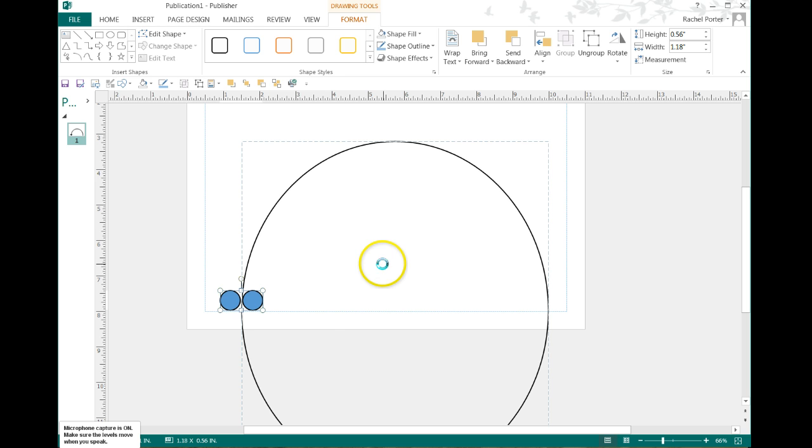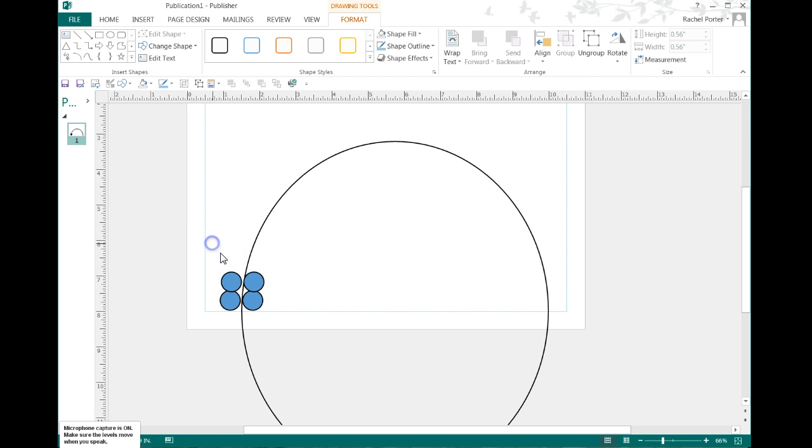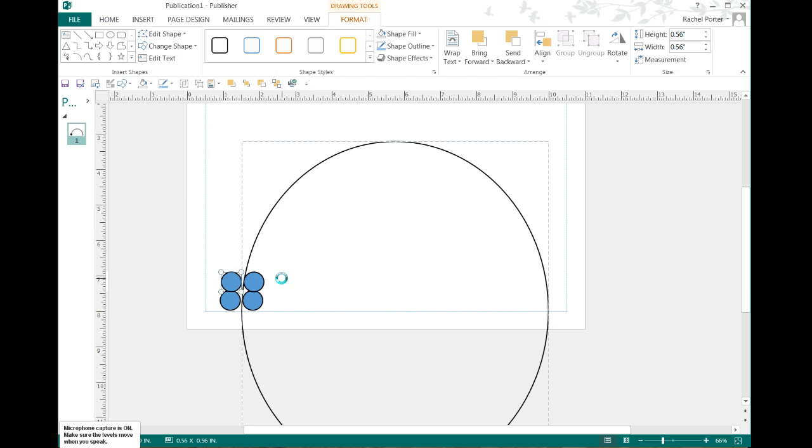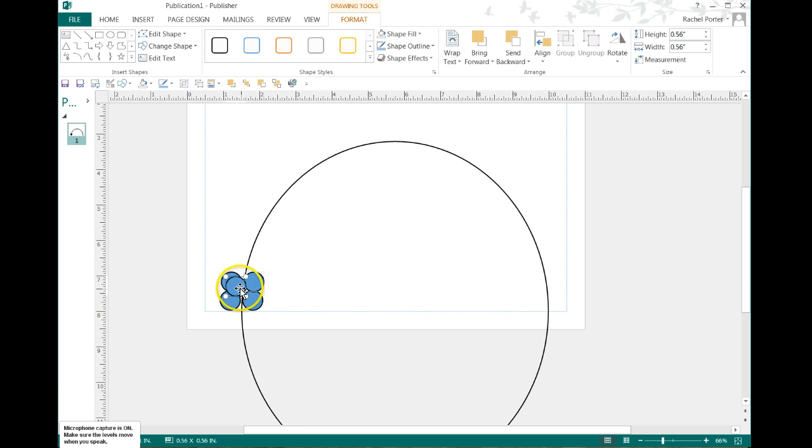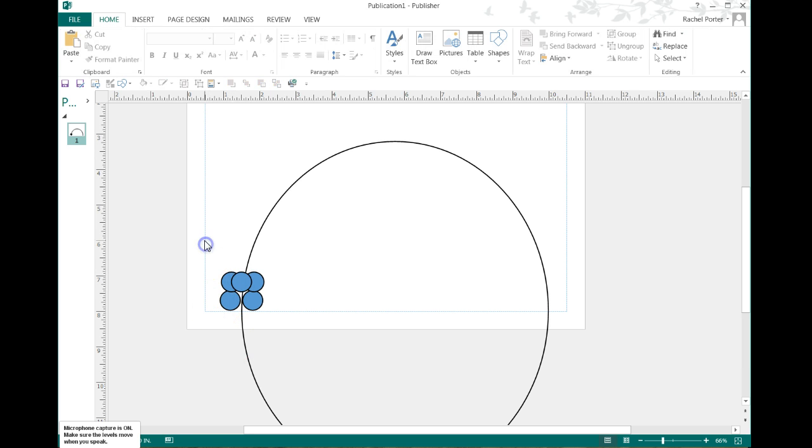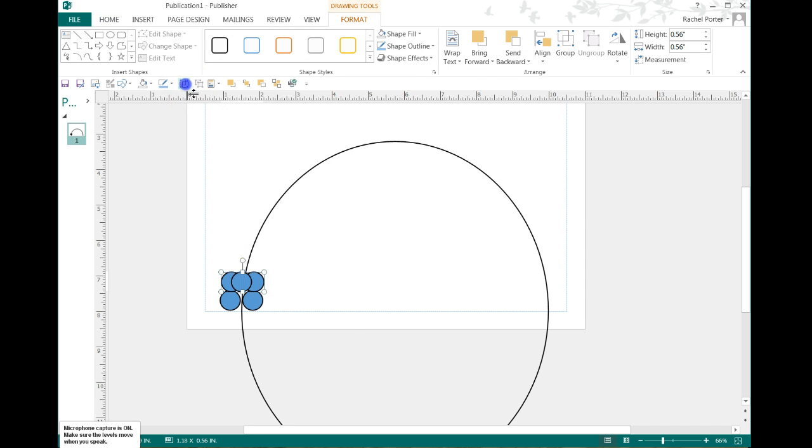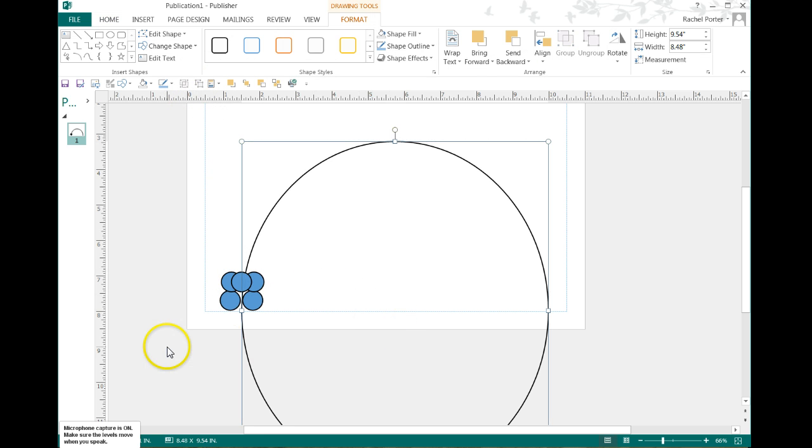And we're going to copy and paste. And I'm going to go ahead and ungroup it for just a moment so I can go ahead and copy and paste this third balloon in here. Just like that. And we're going to group that again.